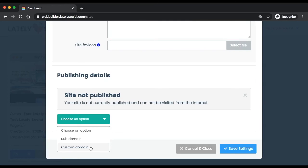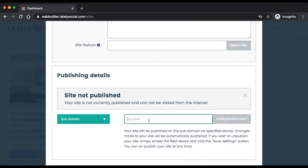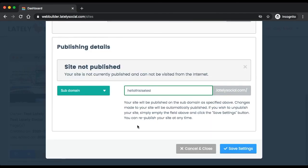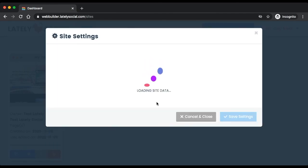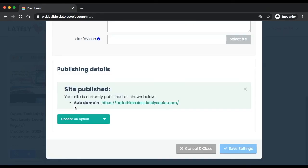If you have a custom domain that you've bought through a domain provider like GoDaddy, you can add that in here. But if you don't have a domain already, you can just use a subdomain of lately social. Type in your subdomain name that you want to use, click save, and this is the link that you can share on your social media accounts.